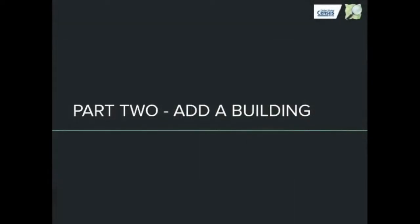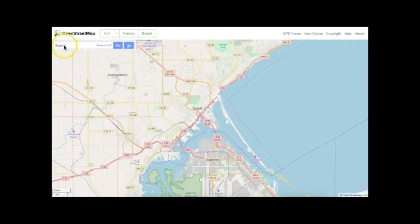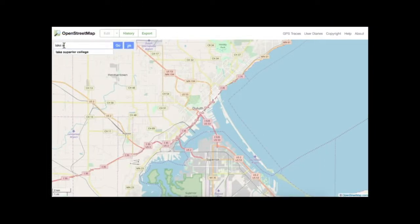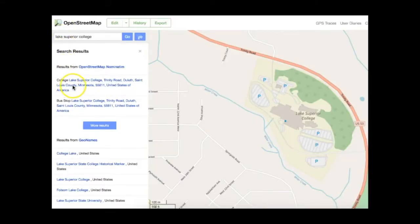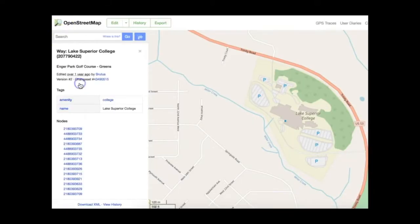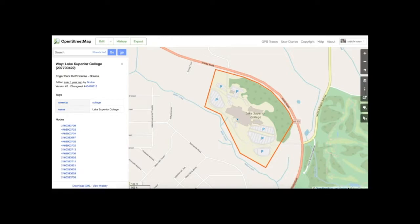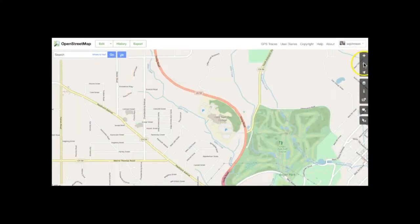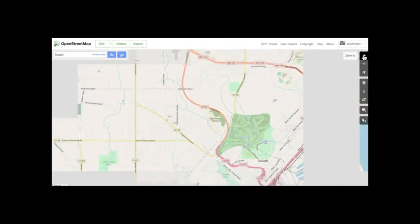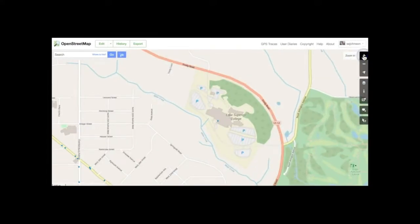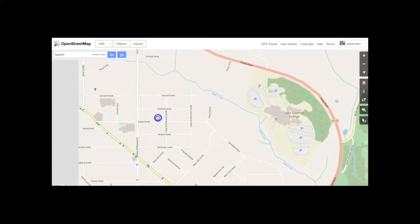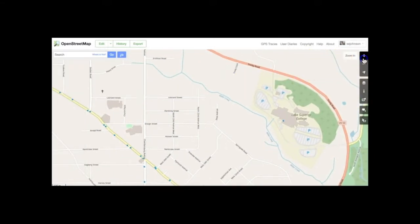Now that you are familiar with the basic editing techniques, let's move on to Part 2: Adding a Building to OpenStreetMap. First, find your area of interest by entering a familiar place name in the search box. Choose your specific area from the list. This will center the map in the general vicinity of your area of interest. Then zoom to the neighborhood level. By zooming to the neighborhood level, you ensure that you can clearly see individual buildings and other features as you map.